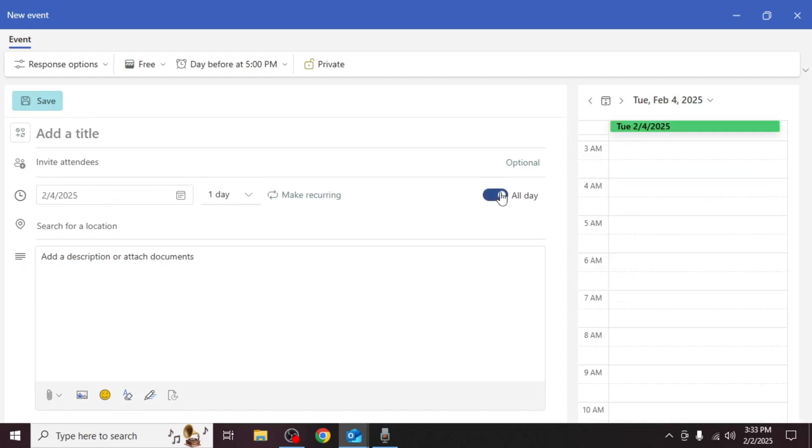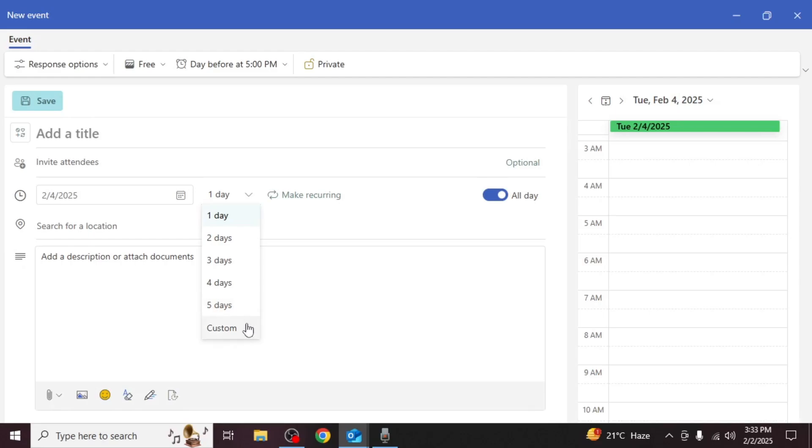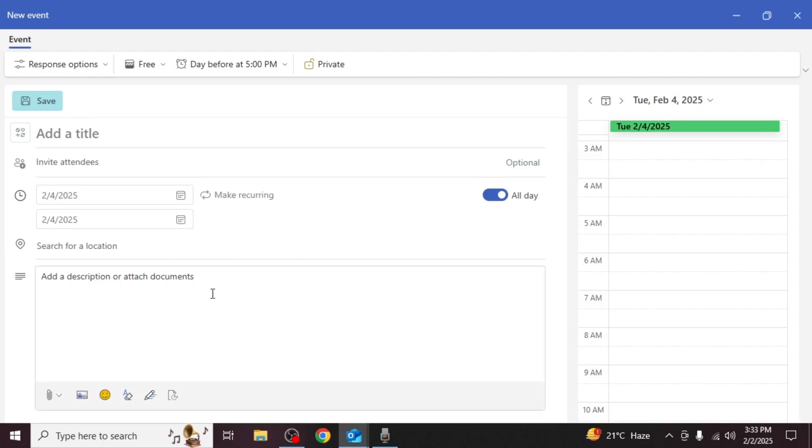If you need to set multiple unavailable days click on the date range selector and choose your preferred duration. For more than five days select custom and specify the range.